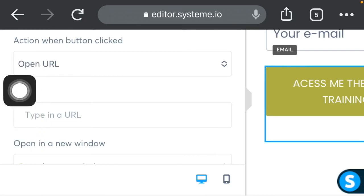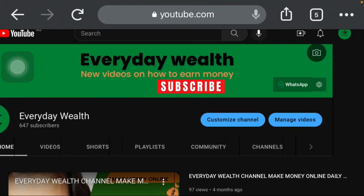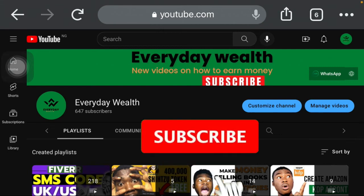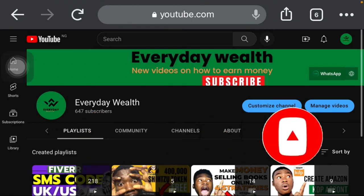In the URL part where it says 'Type in your URL,' you'll enter the URL of the course you want to promote or the free book you want to give out. For this $10,000 Amazon KDP course, I'll enter the URL of the course. Let's say I want to promote a video course from my YouTube channel — I'll go to my channel here. I can see my Amazon KDP playlist there. You can also subscribe to this channel and turn on notifications while you're here.